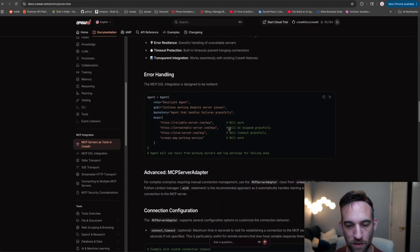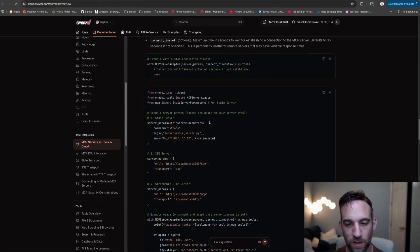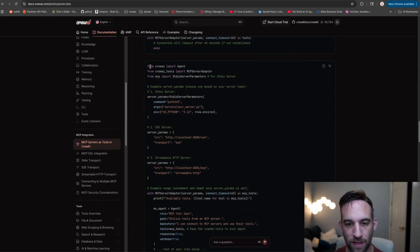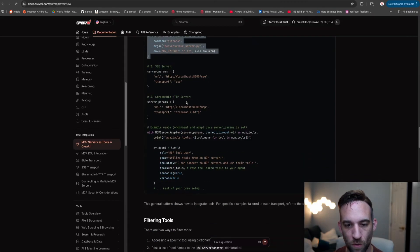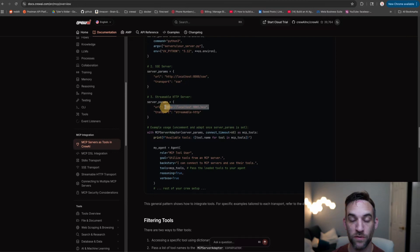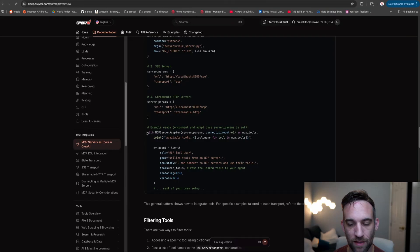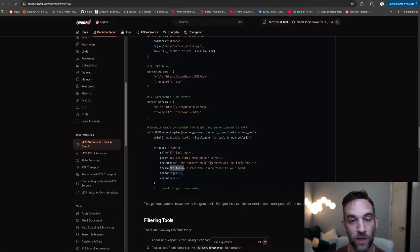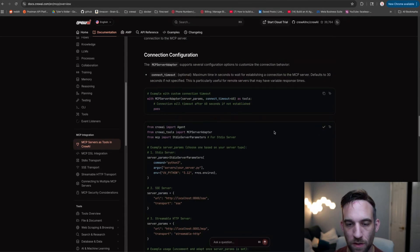Under the MCP servers as tools in CrewAI, if we scroll down a little bit, we're going to take this code because what we're going to do is we're going to have a backend URL where Composio hosts our MCP server. We're going to take that and then use that as MCP tools for our agents. So let's go ahead and copy this code.